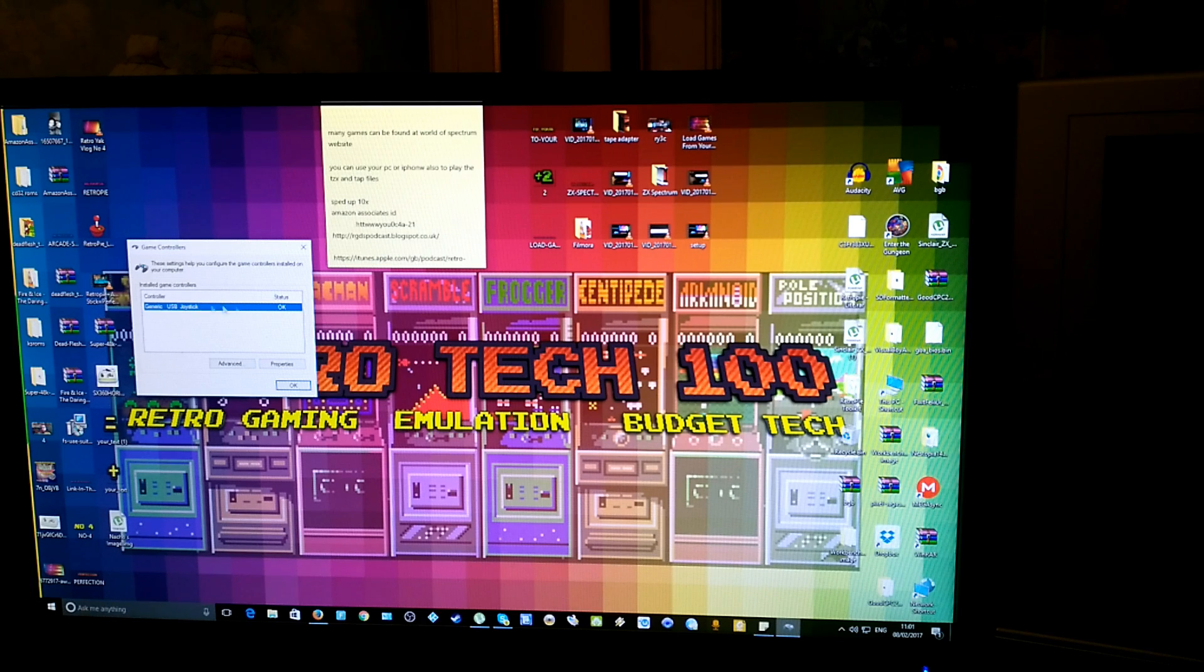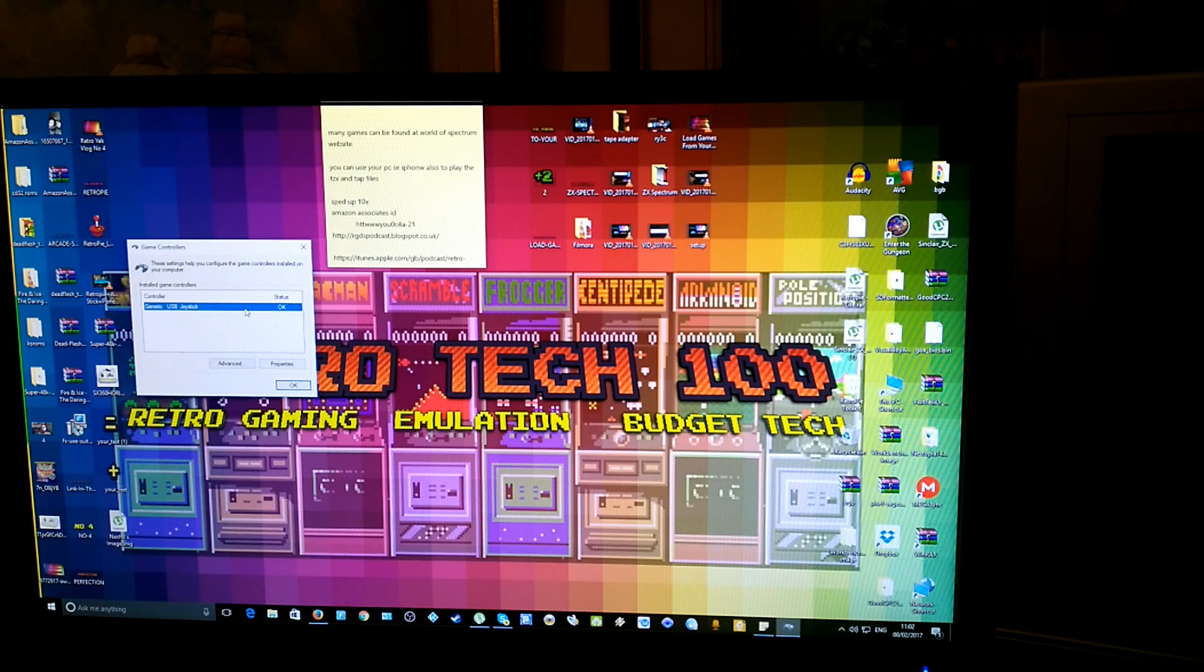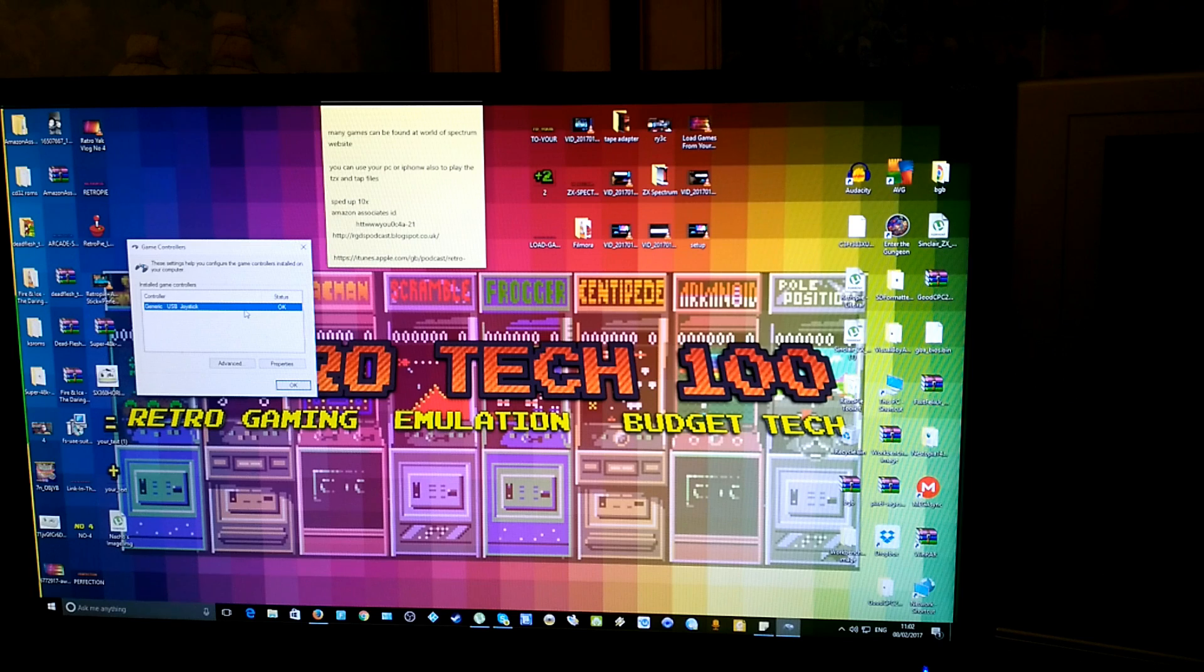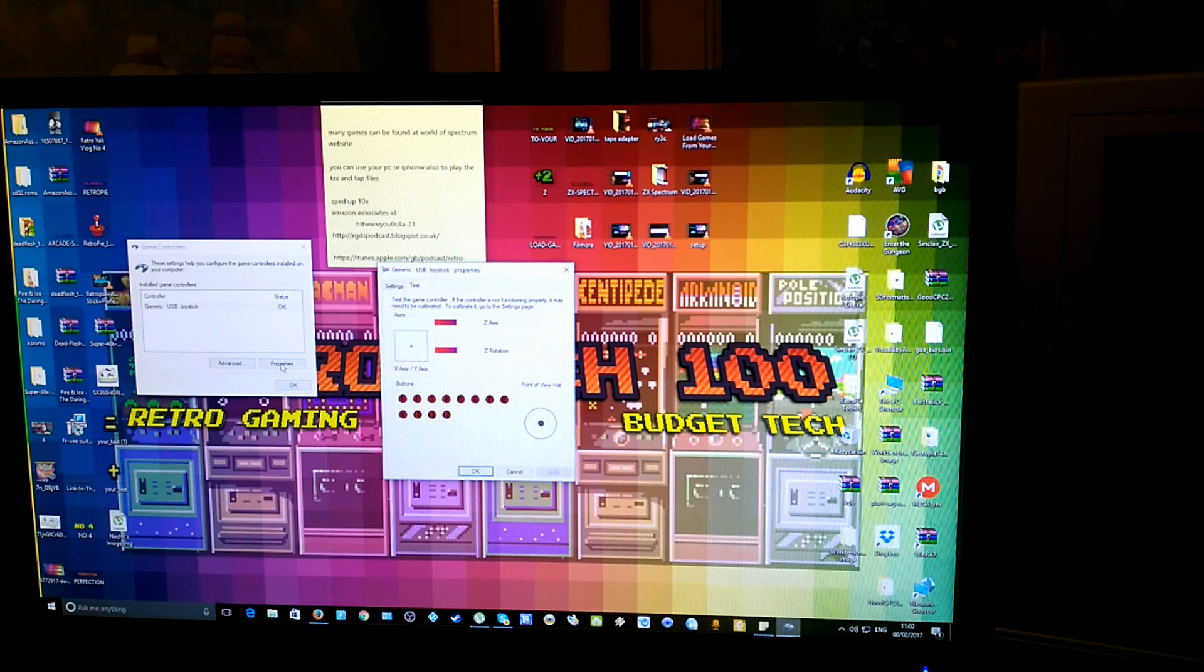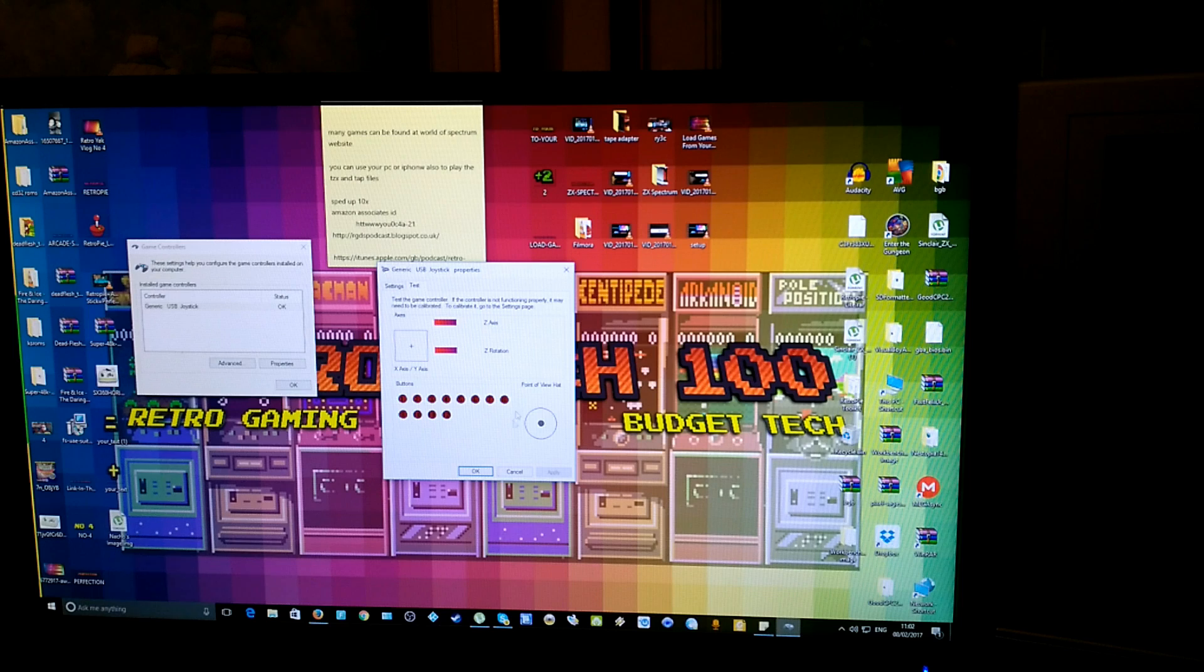And it will pop up the joysticks that you have. I suggest if you have any other joysticks or joypads, unplug them. It makes it more straightforward. Go to properties. Now bring up this test page.